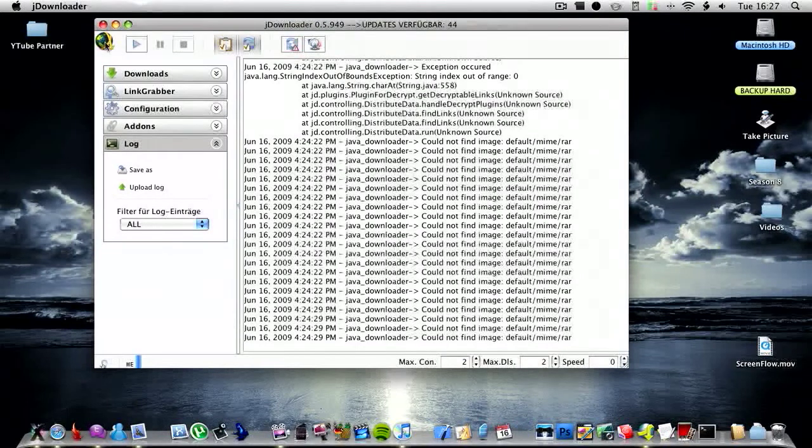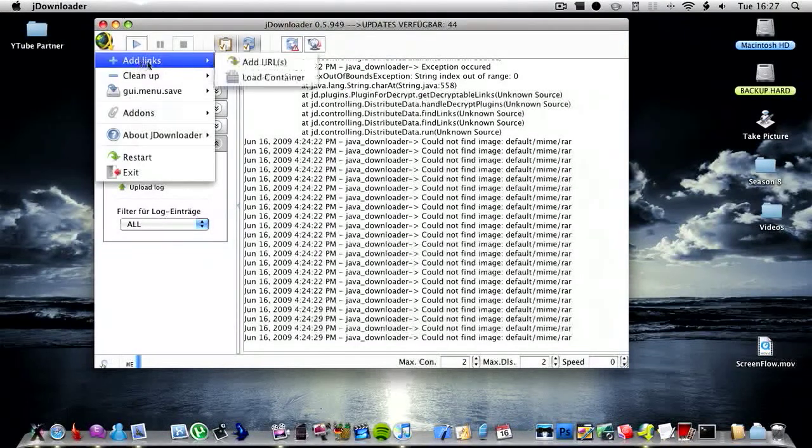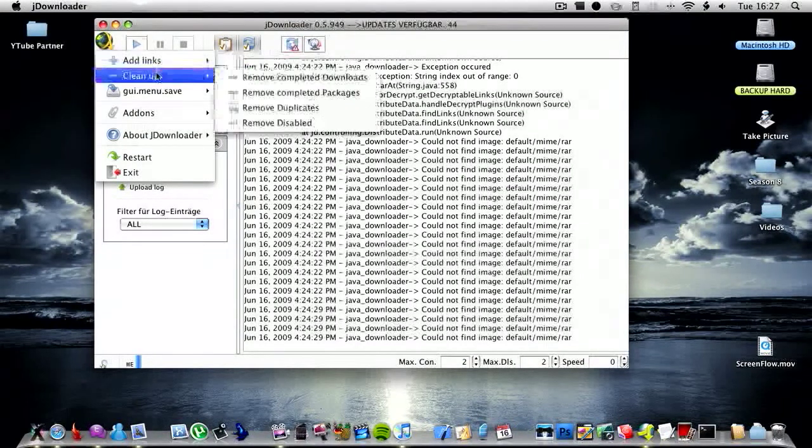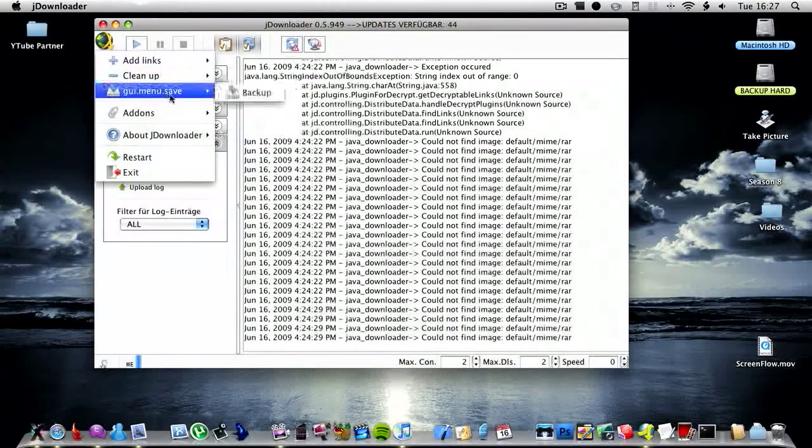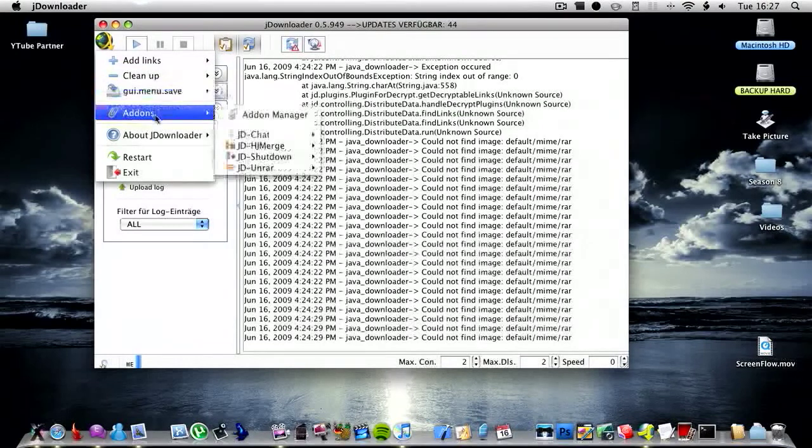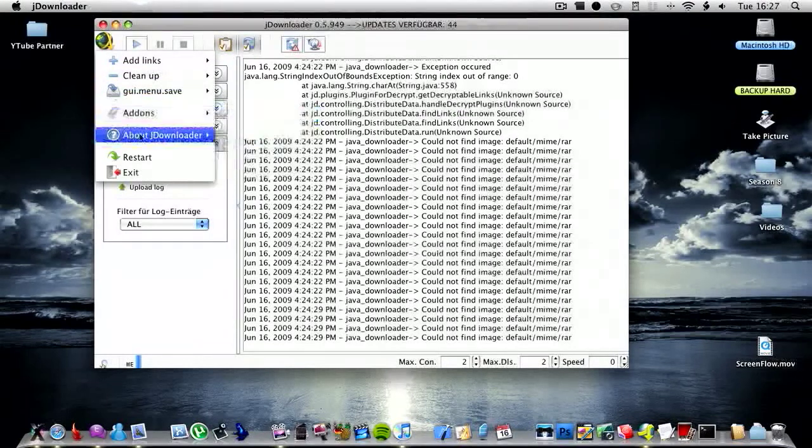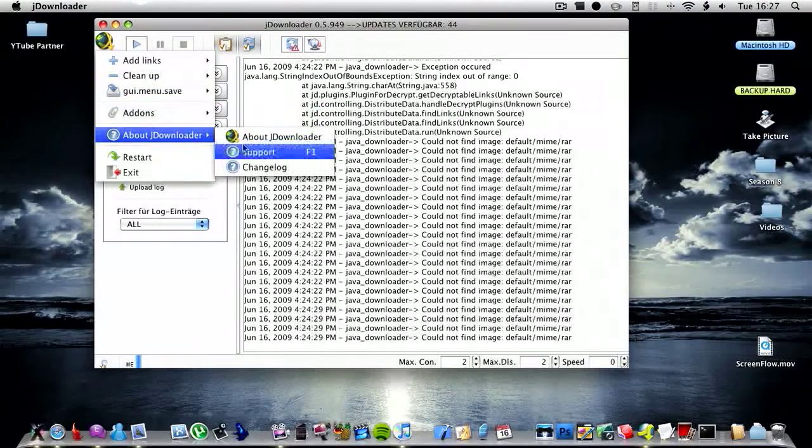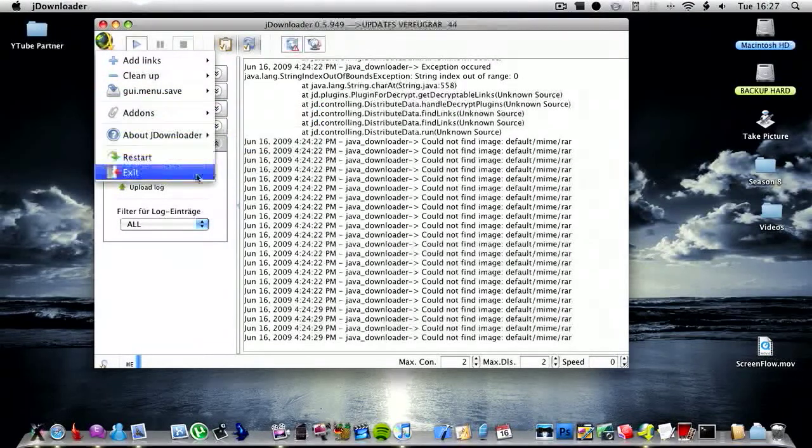And then also if you click here you can have add links, clean up, backup, addons, about JDownloader, and restart or exit.